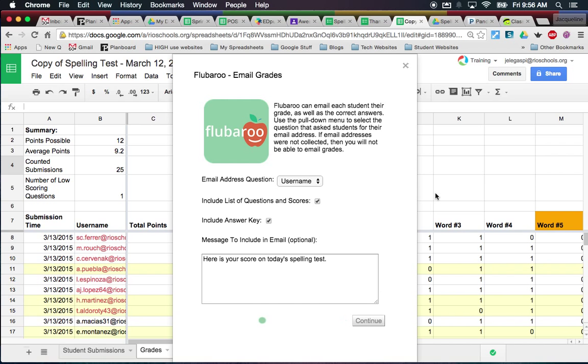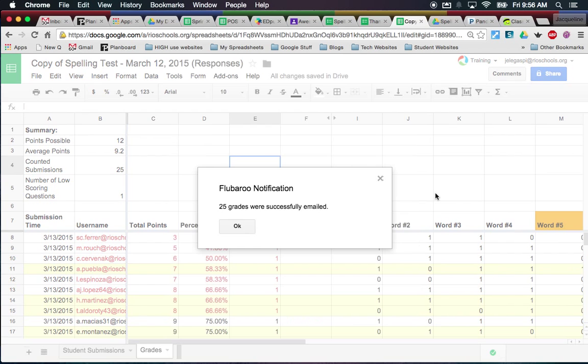My email and Twitter are on my contact page. That tells me how many grades were emailed successfully. If you have any questions, go to my contact page and email me, Twitter me, whatever — I'll be happy to help.